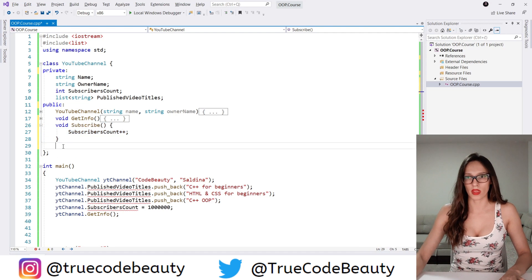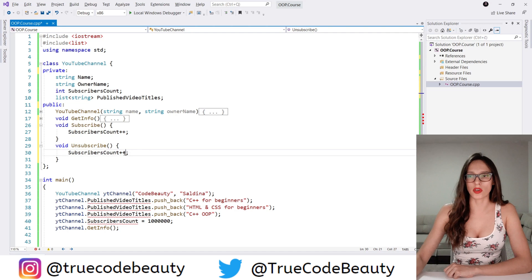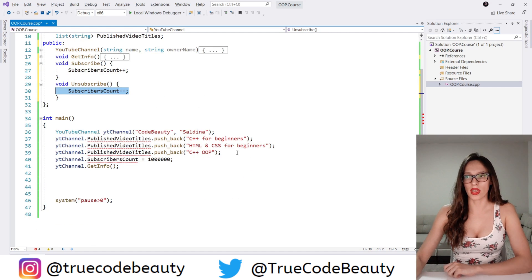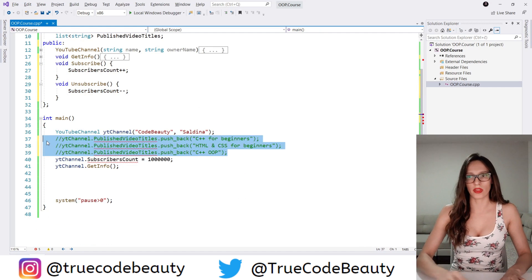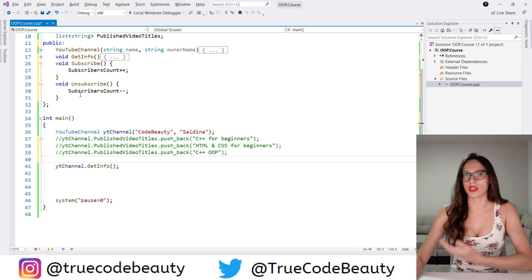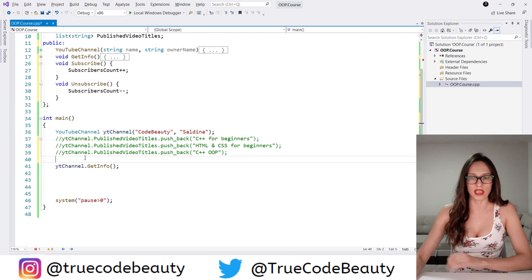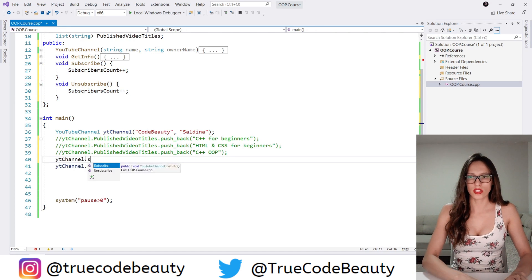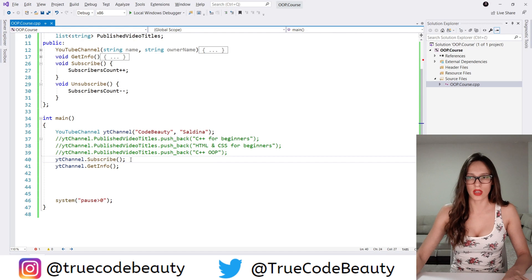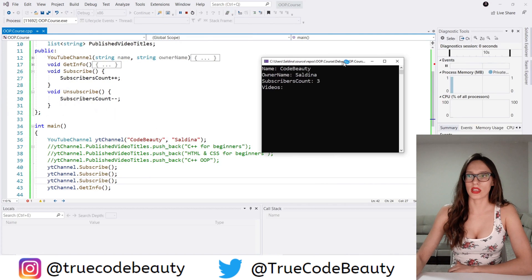And then we are going to have an unsubscribe method as well. I'm going to copy the subscribe method, paste it, name it unsubscribe, and then here subscribers count will be decremented. Now I'm going to comment out and delete the old direct-assignment code. Now if I want to increase or decrease subscribers for my channel I will have to invoke one of these two methods. So let's say youtube_channel.subscribe, and let's invoke this method three times.